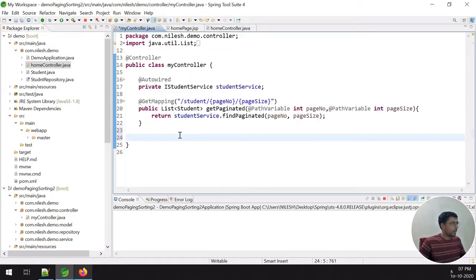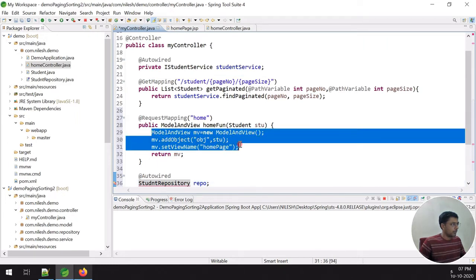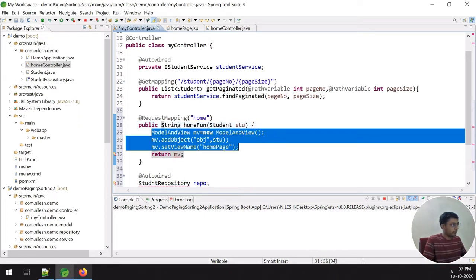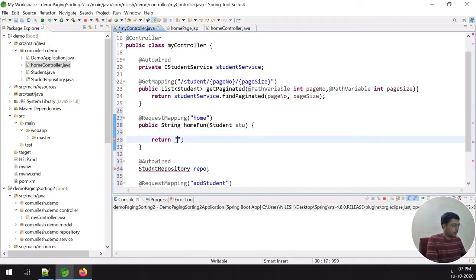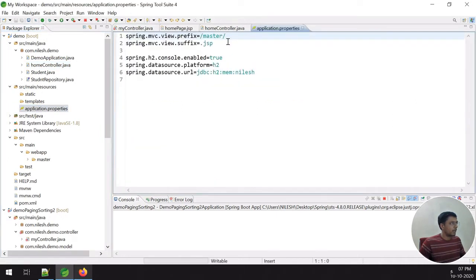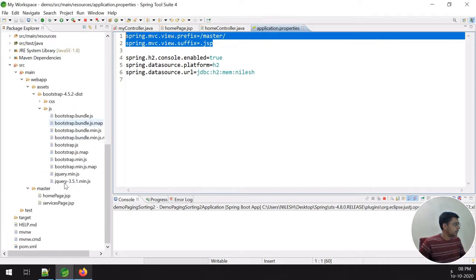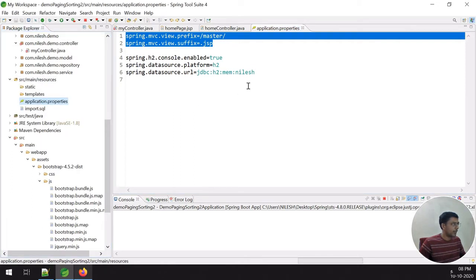I want to include the StudentRepository and related components. I'm removing the ModelAndView and changing the return type of my home page method to String. I also need to copy the application.properties file from the last example into the new project's resources folder.